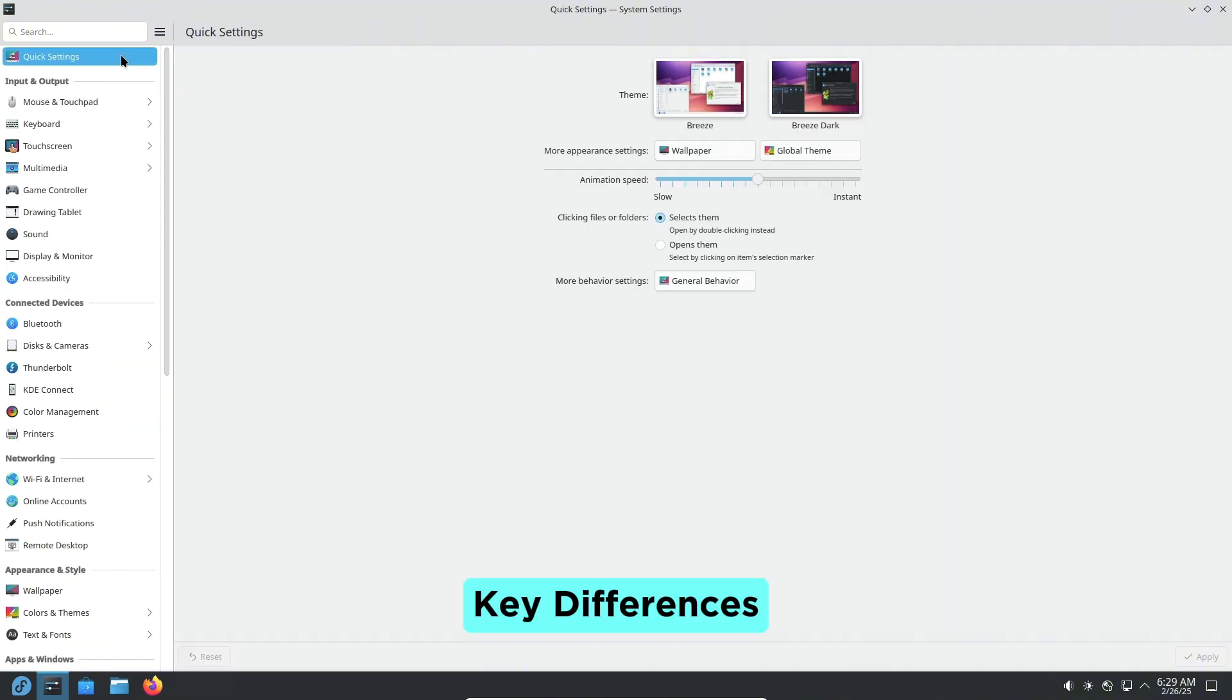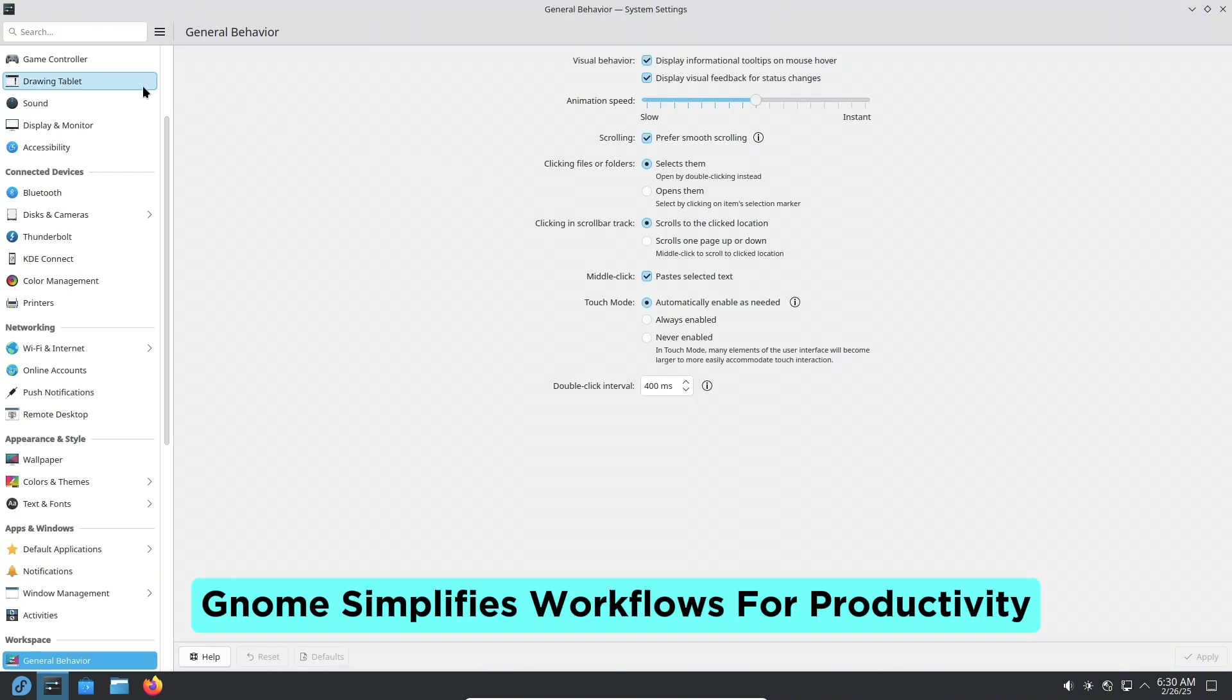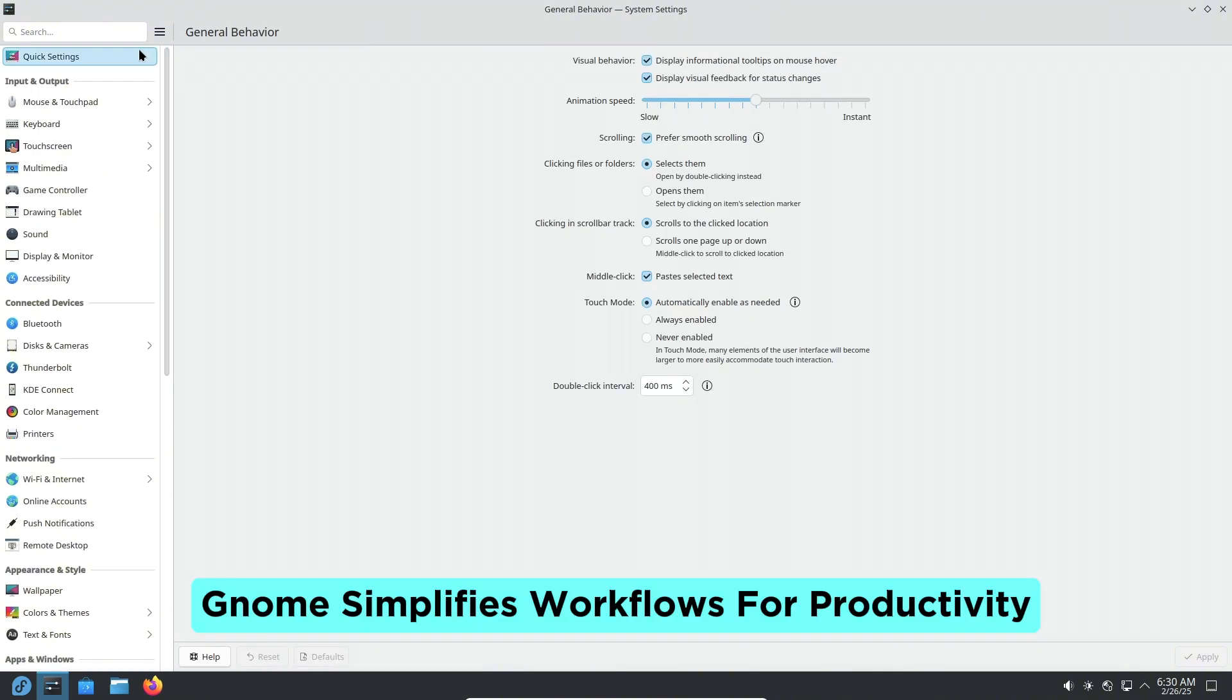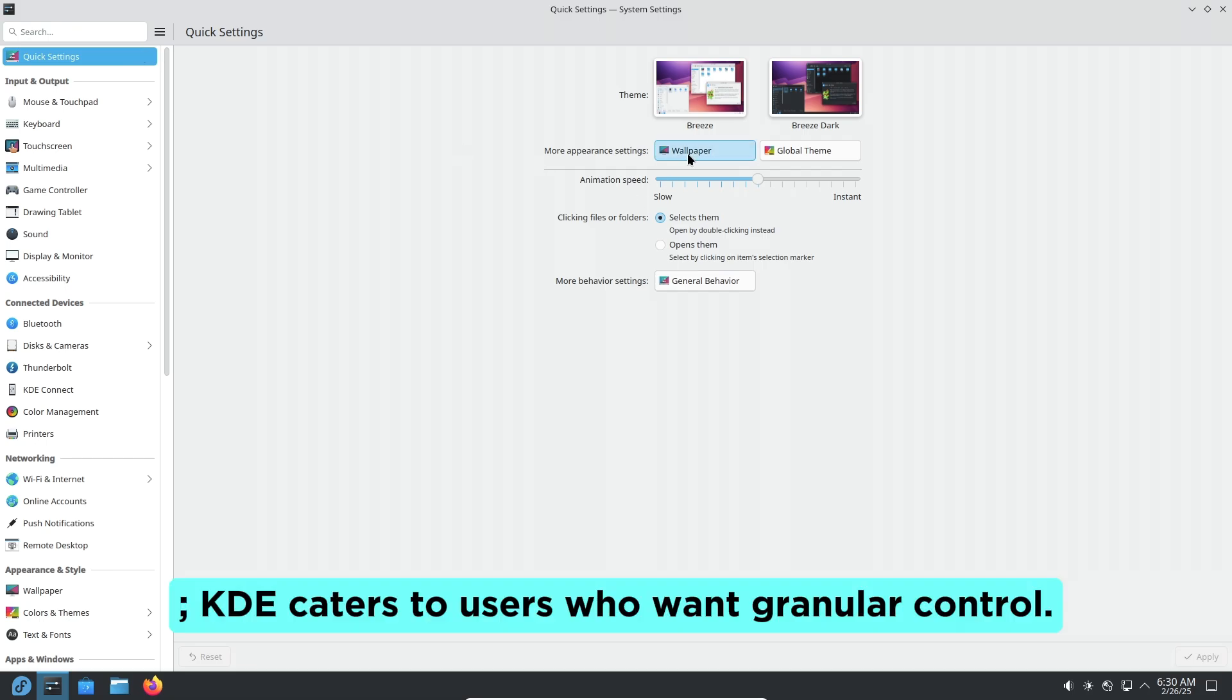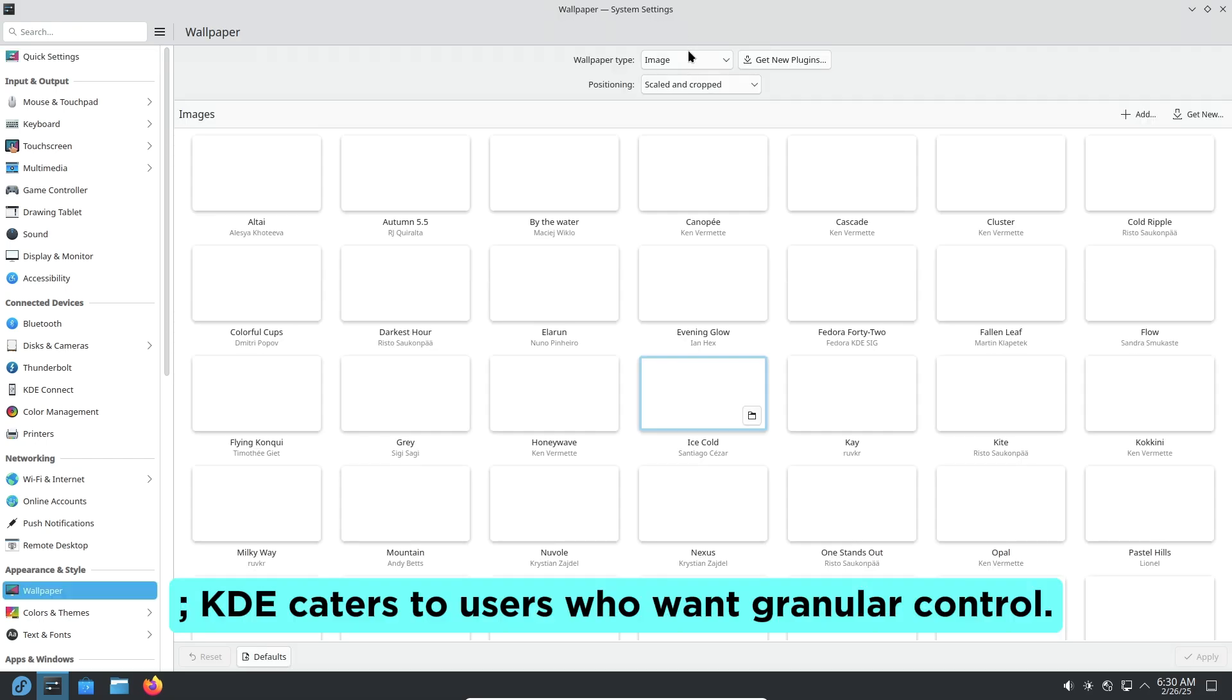Key Differences: GNOME simplifies workflows for productivity. KDE caters to users who want granular control.